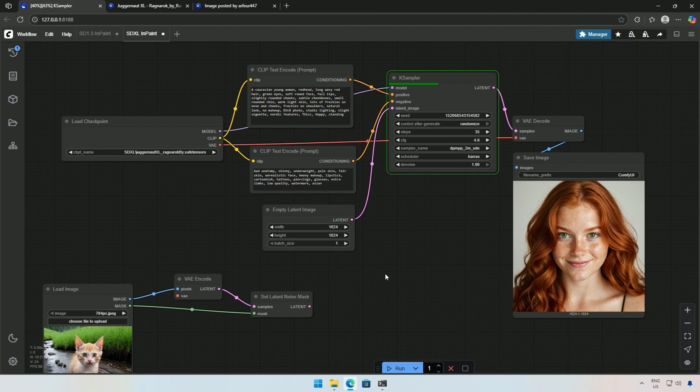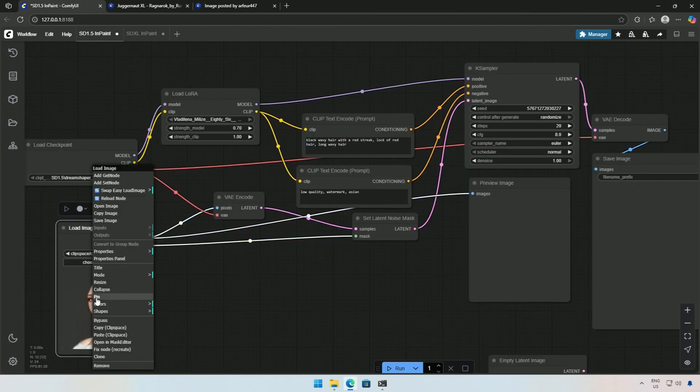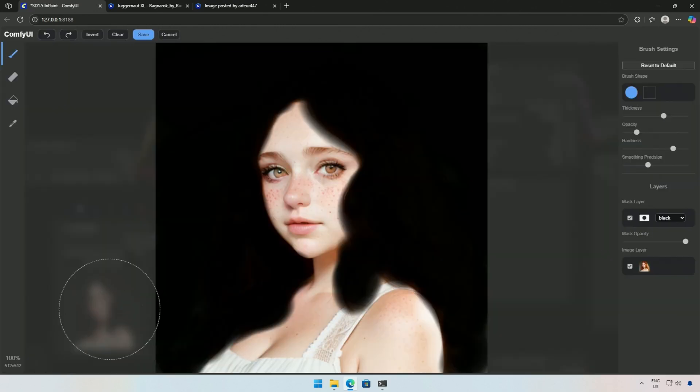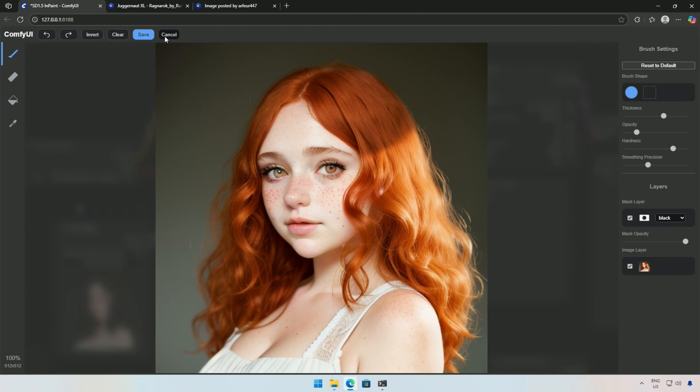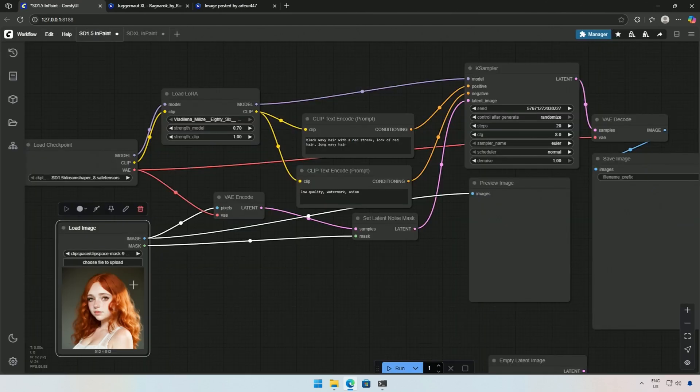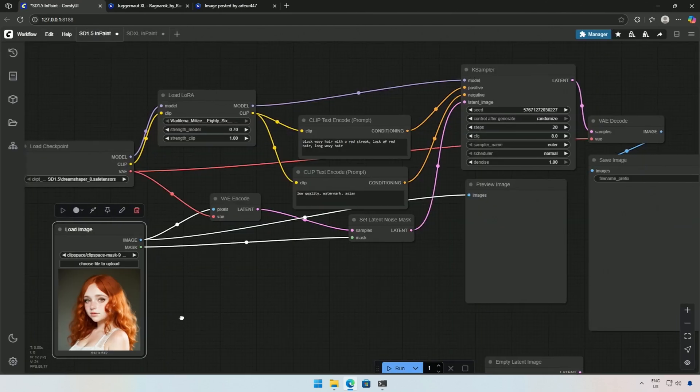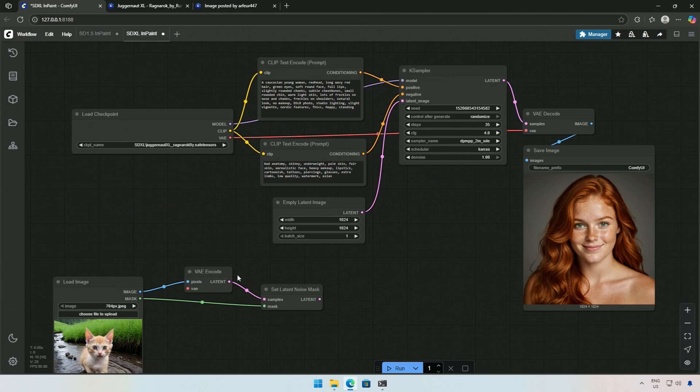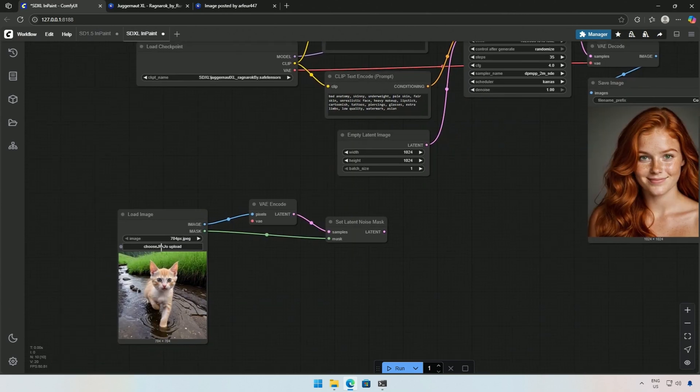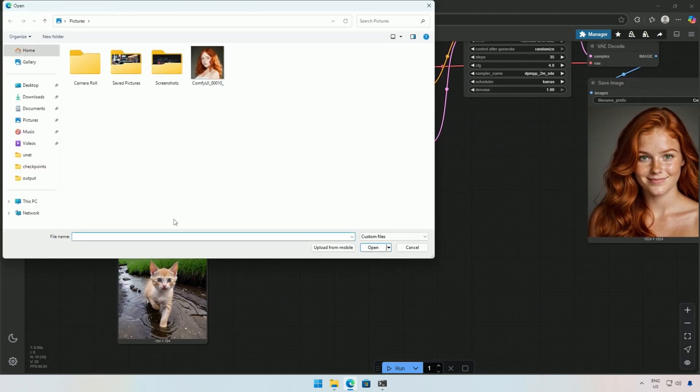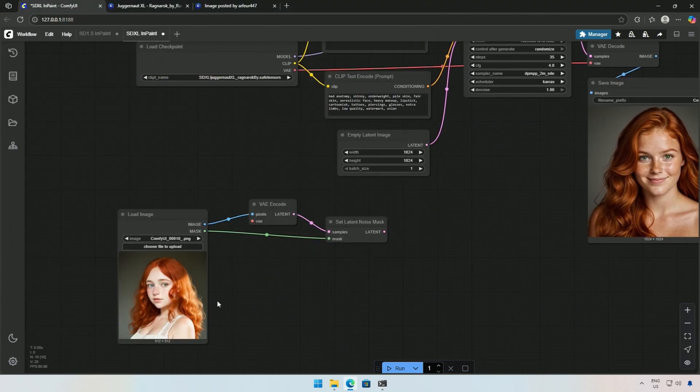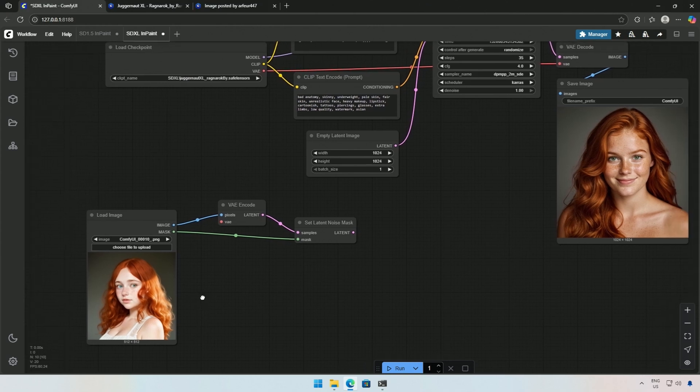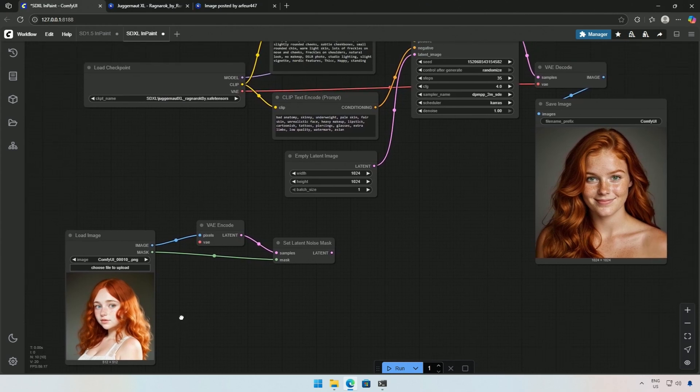But what if you want the same image we used before? The previous image was a 512 pixel image, which is suitable for SD 1.5 models. For SDXL, the image size should be around 1024 pixels. I retrieved the image from ComfyUI's output folder. Now I have to increase the size.